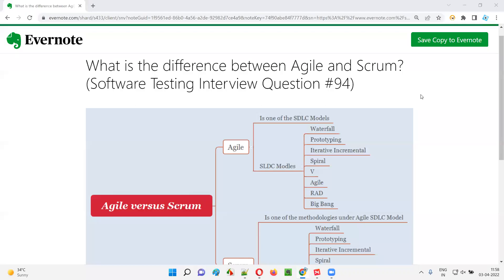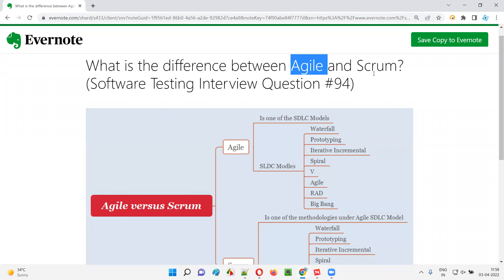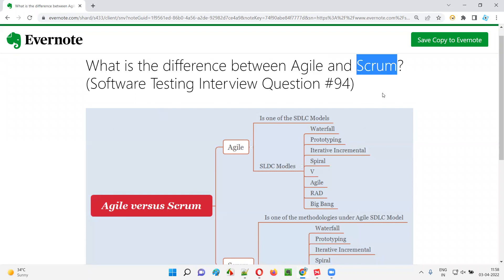Hello all, welcome to this session. In this session, I'm going to answer software testing interview question 94 — what is the difference between Agile and Scrum?